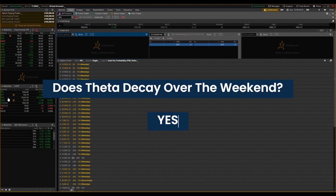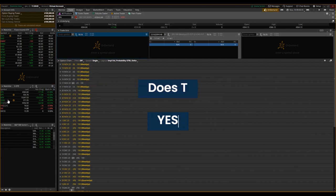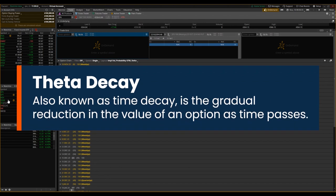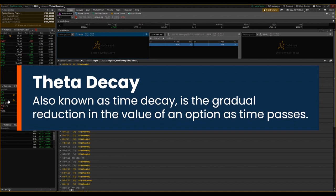So just to recap again, Theta Decay in simple terms is a process where the value of an option is going to decline or decrease as time passes and gets closer to that option's expiration date. Think of the value of that option's premium decaying as time gets closer to expiration.